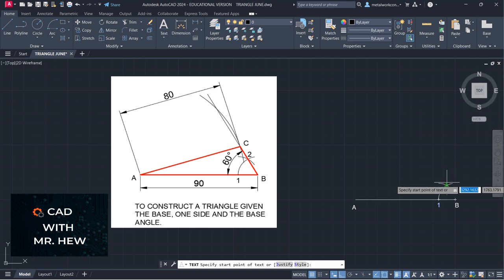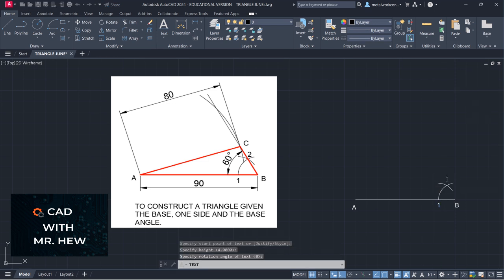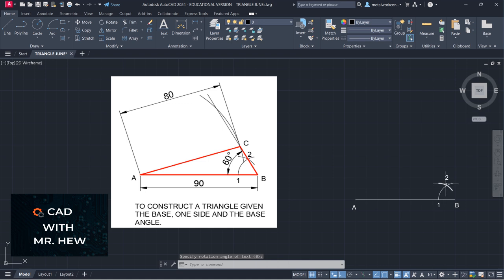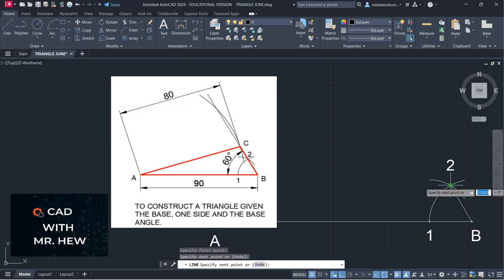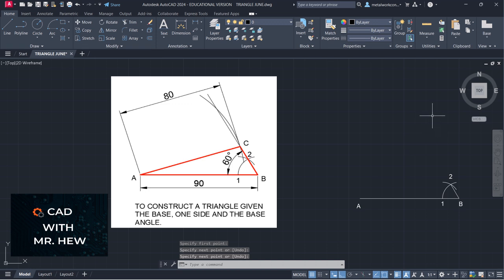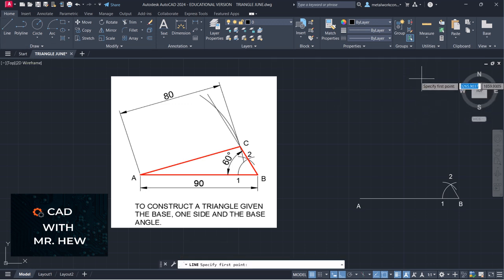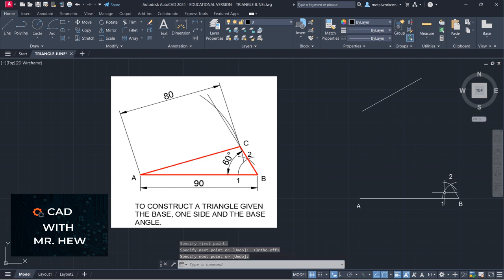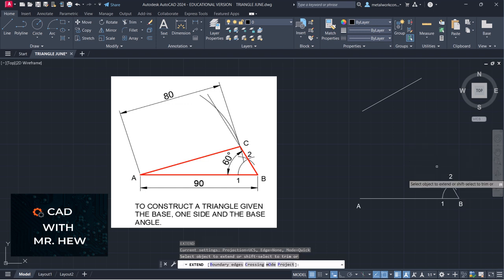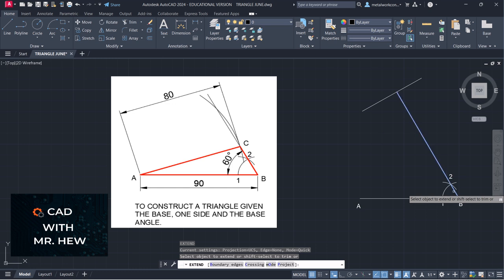I'm going to label point 2 for you so you can follow along. The line drawn from B to the intersection at point 2 — that is the 60 degree angle. I'm going to draw a random construction line out here and turn off ortho, then use the extend command to extend the 60 degree line drawn from B to 2.